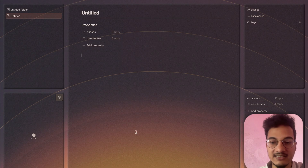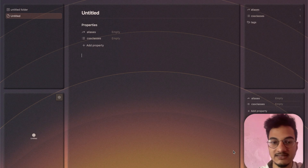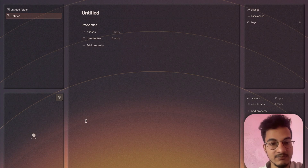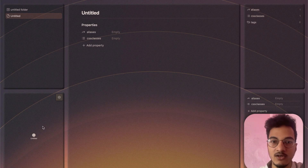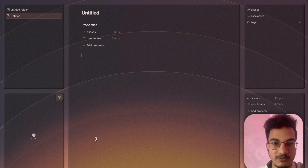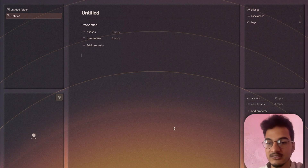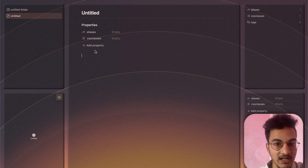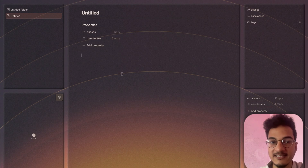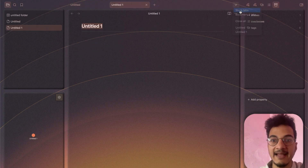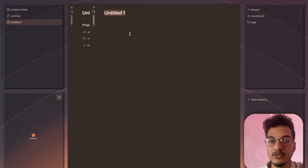If you want more Obsidian tips, I have previously created a video on 15 Obsidian tips to help you level up your workflow — you can check that out. One thing I forgot to mention: the transparent mode in your nodes will only work if you disable Stack Mode. If you enable the Stack Tab option, transparent mode will not work.